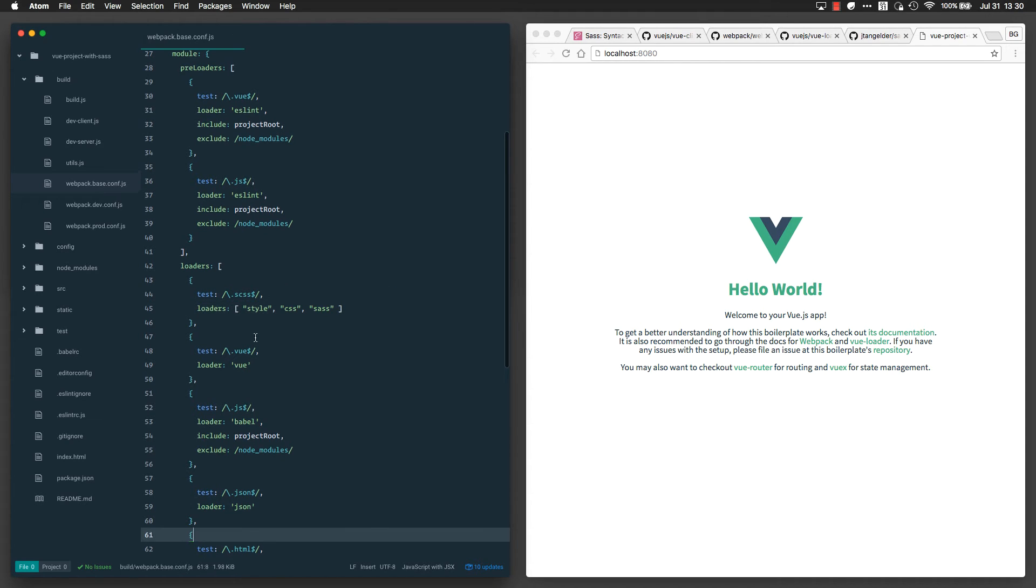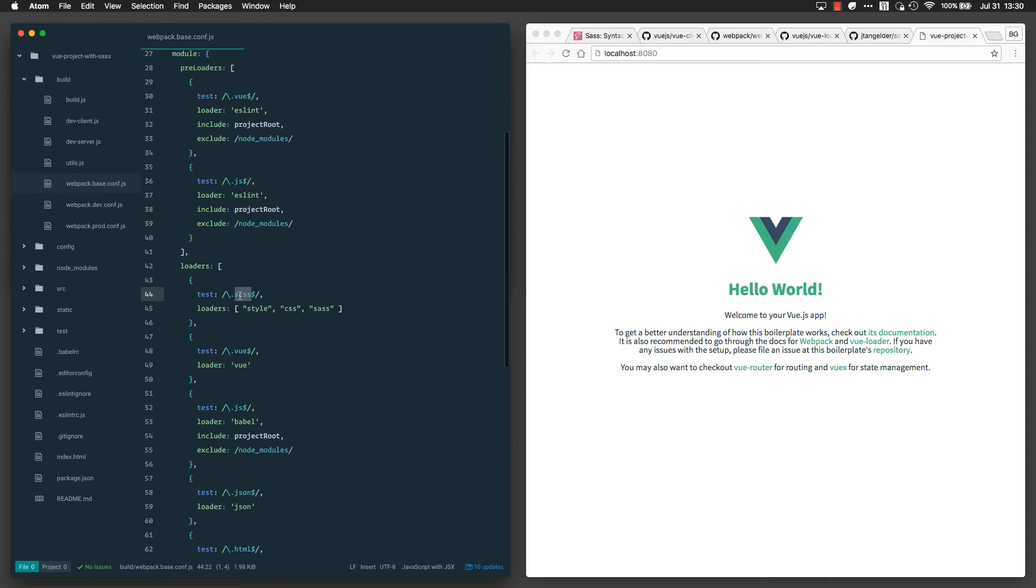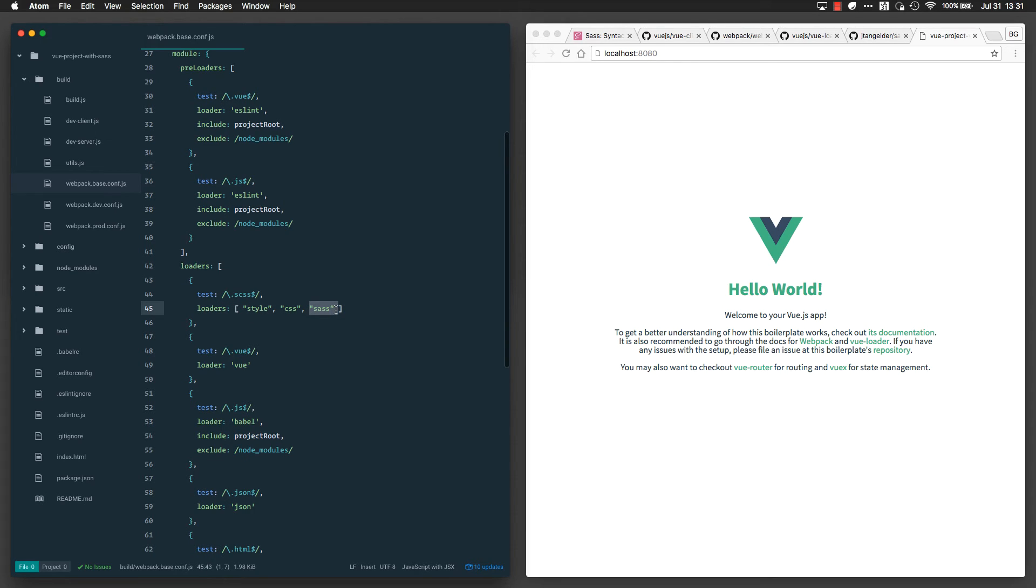So what we've done here is tell webpack to process any files or modules of this type, type SCSS, with these loaders: the style loader, the CSS loader, and the one we just installed called the SASS loader. This will allow us to now author using either the SASS or the SCSS syntax from within our Vue files.